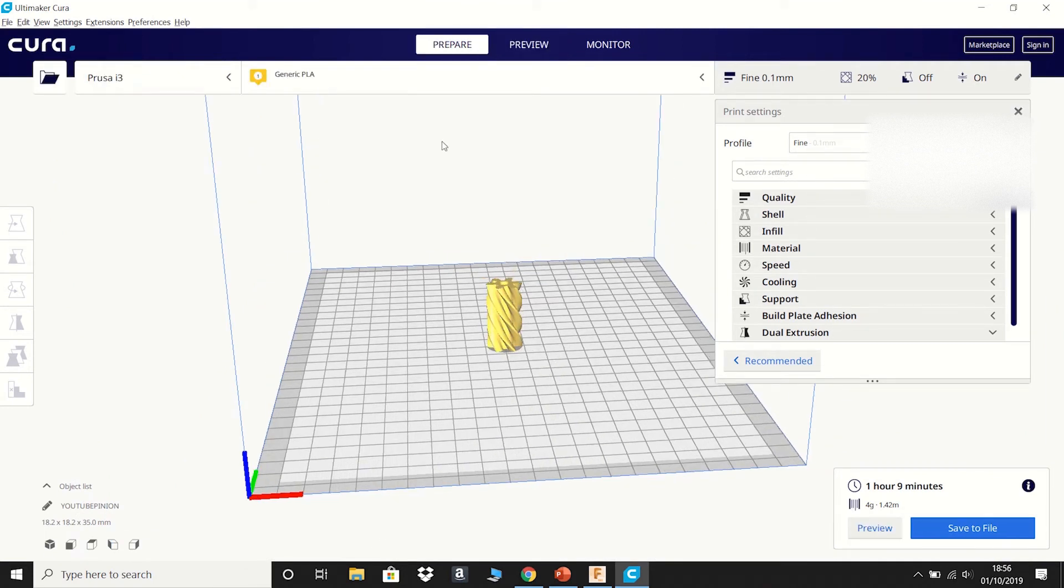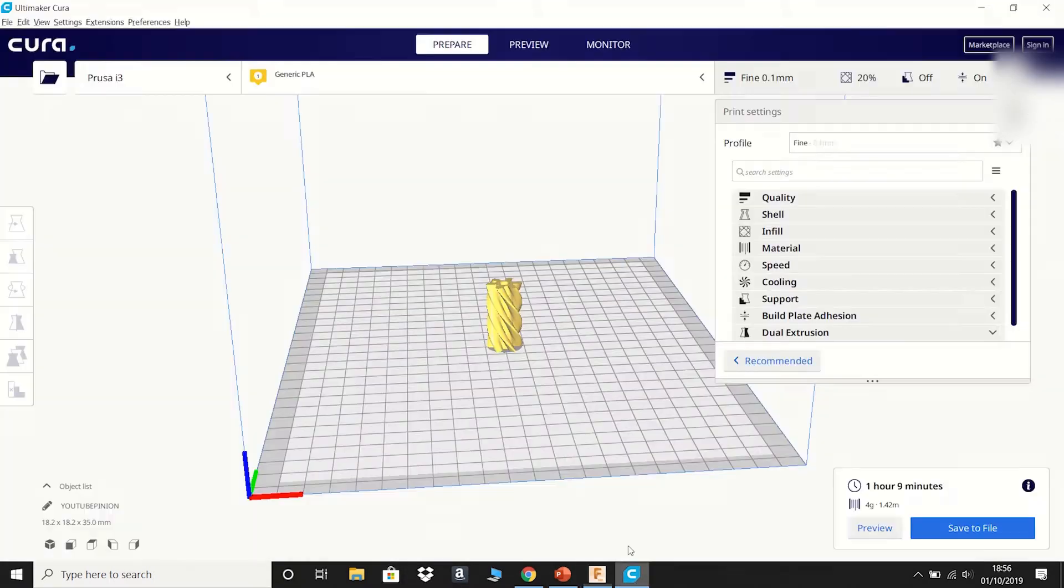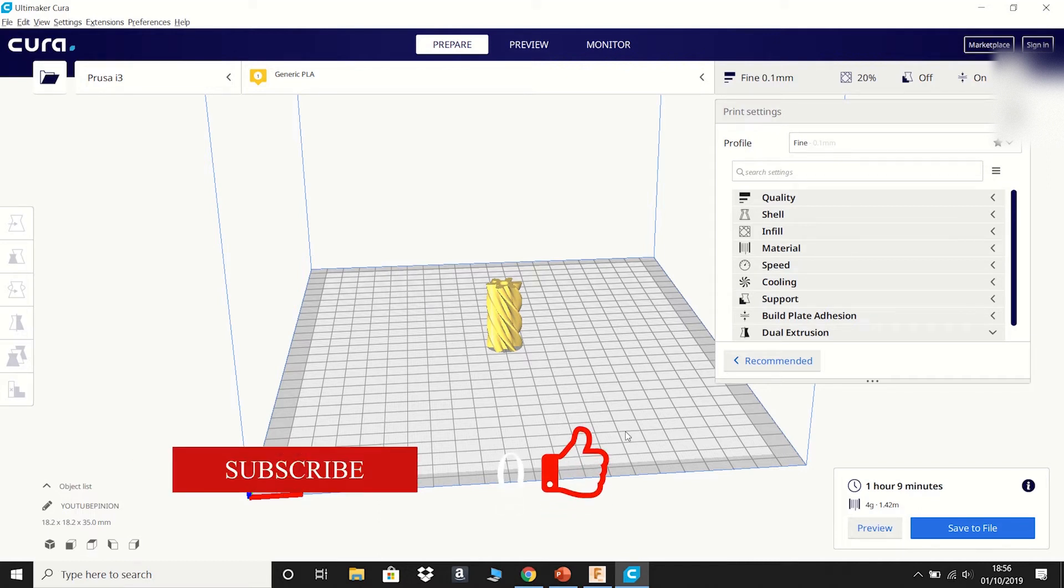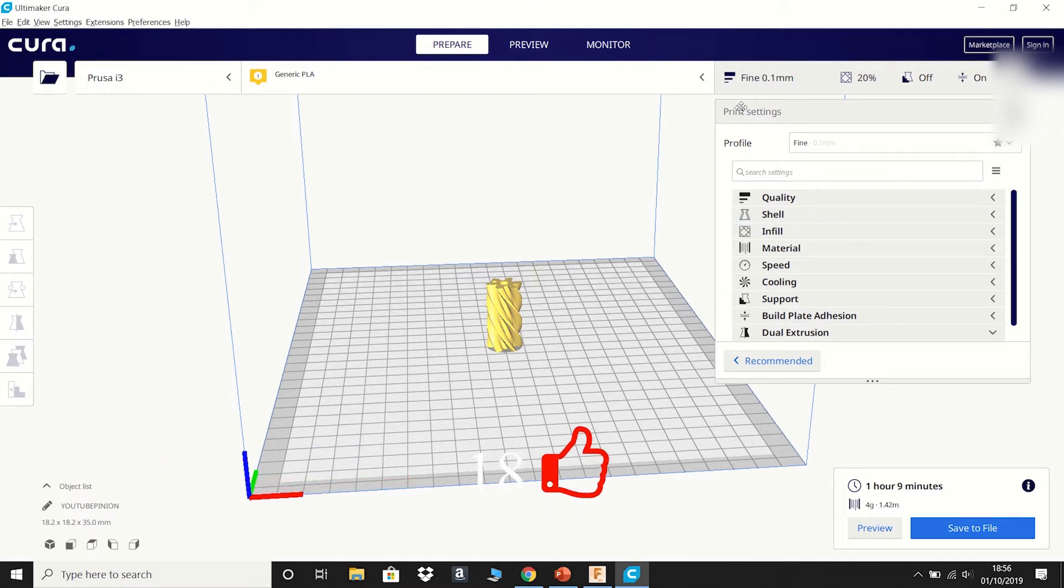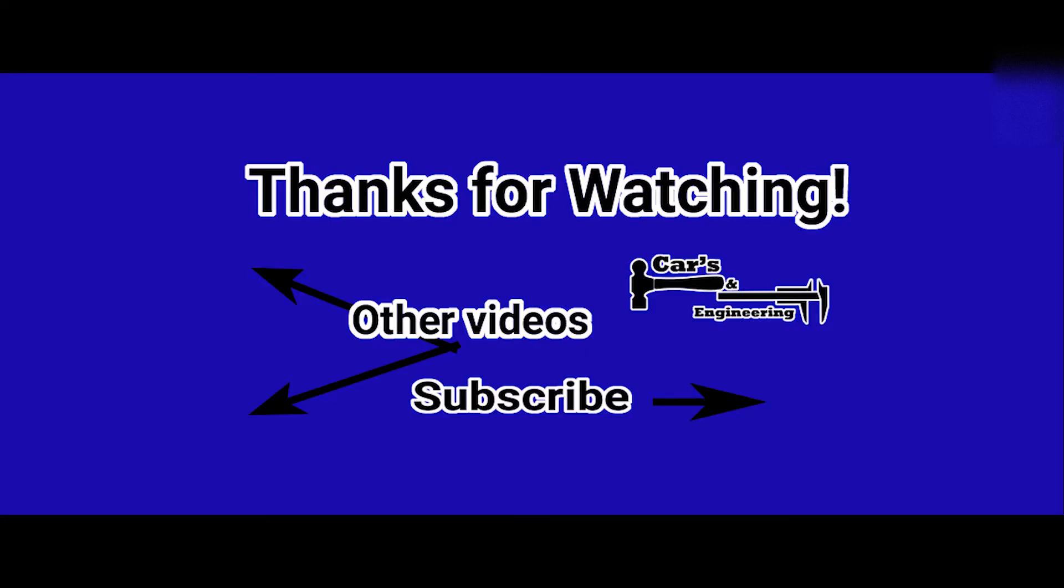Hope you enjoyed this quick little video going from Fusion 360 to Cura. Don't forget to like and subscribe for more. I'll be going through actual printer settings in another video. So make sure you stay tuned. Thank you and see you next one. Bye.